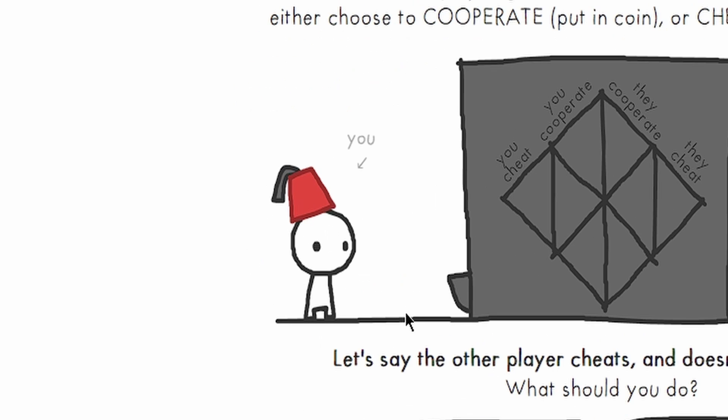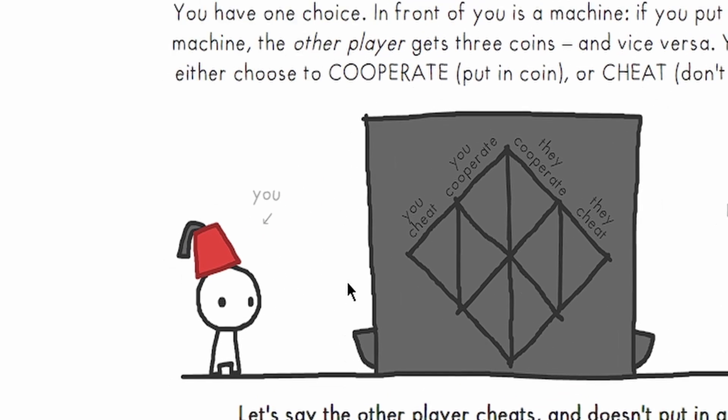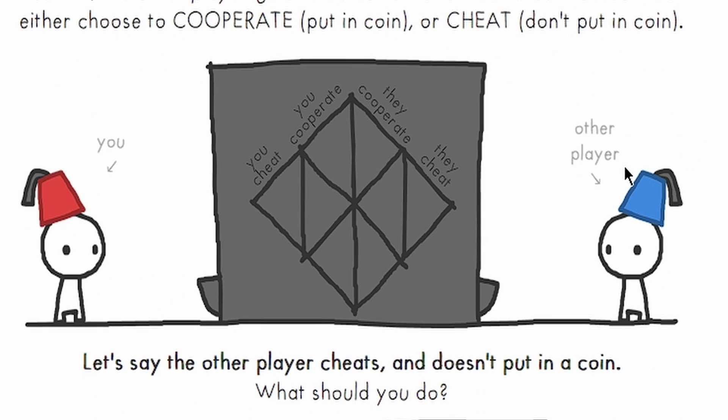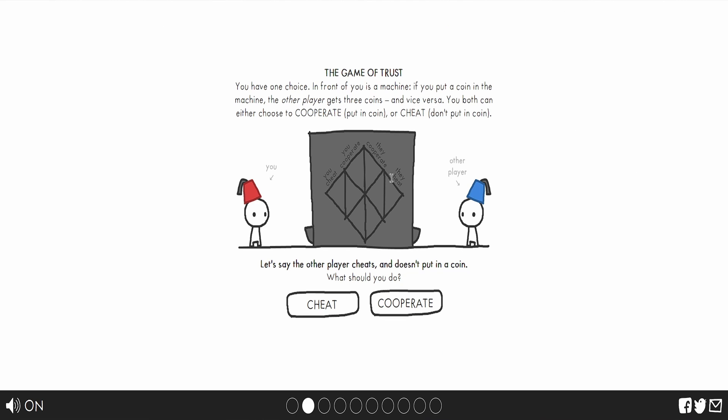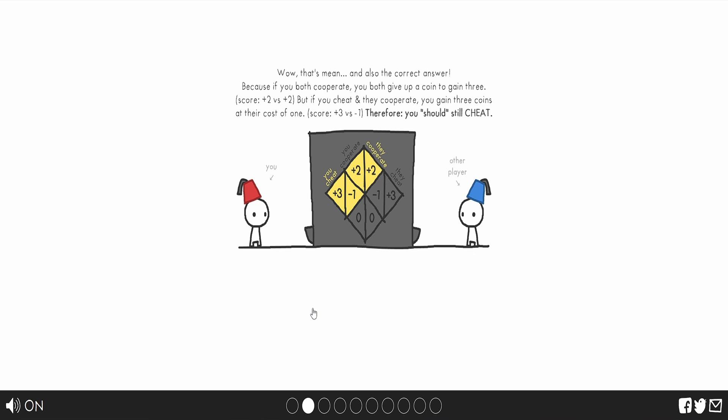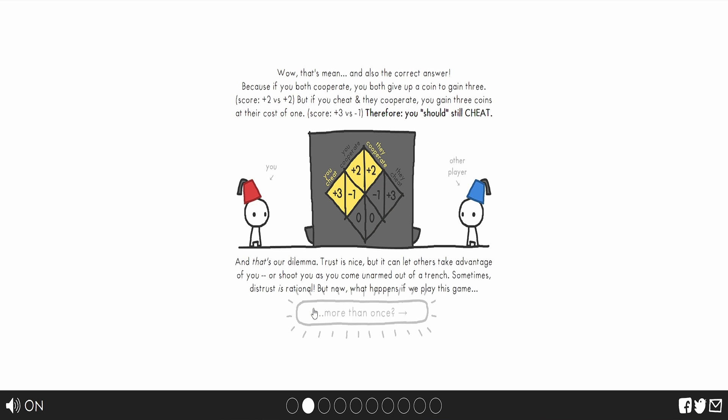Basically what happens is, here's you. Your goal is to try to get as many points as possible. If they cooperate and you cheat, you get more points. If you both cooperate, you both gain the same amount of points. But let's say the other player cooperates and puts in the coin. You can cooperate to get the same amount of points. However, imagine that you are a blob, and you're trying to get as many points as possible. Cheat.